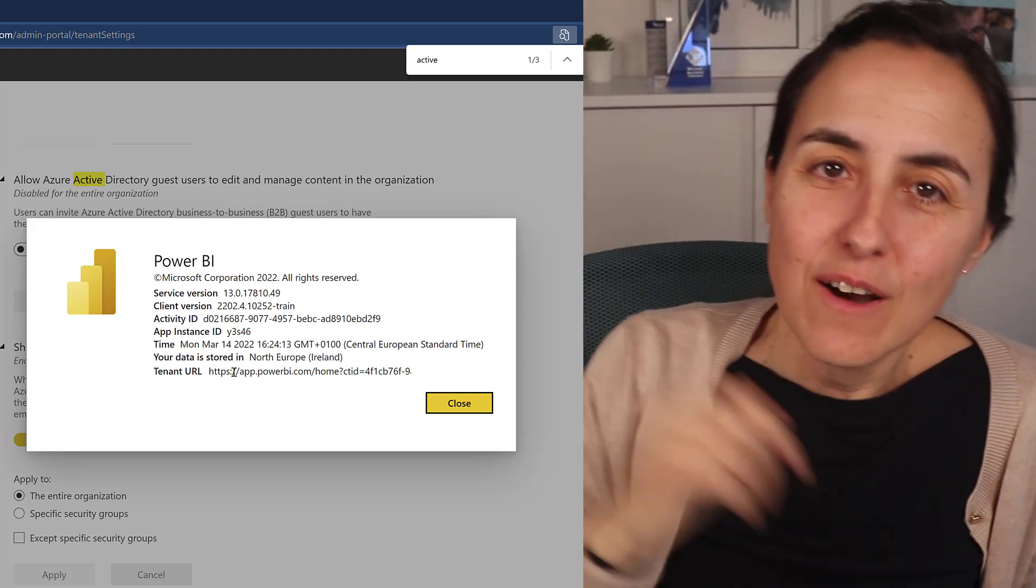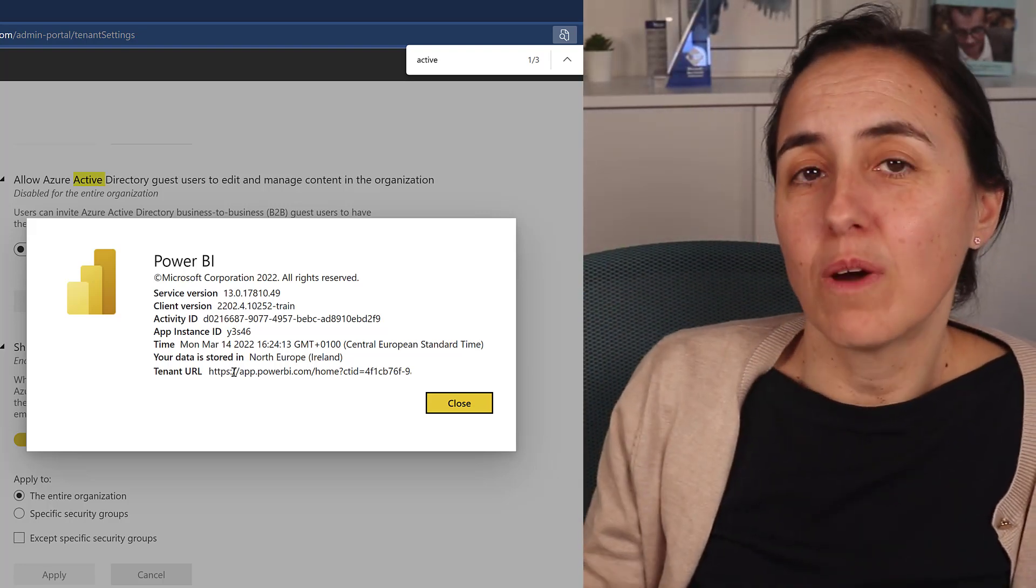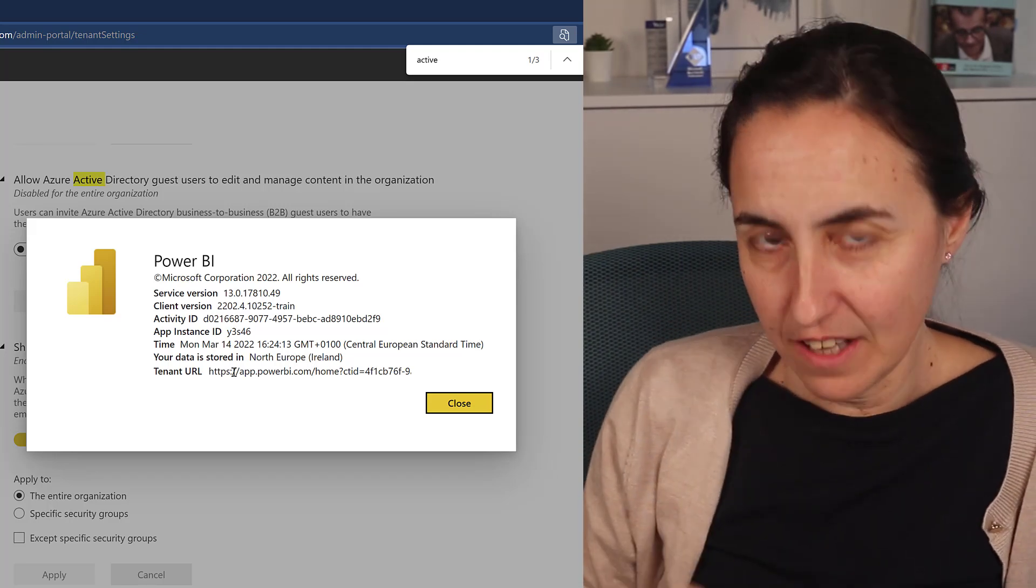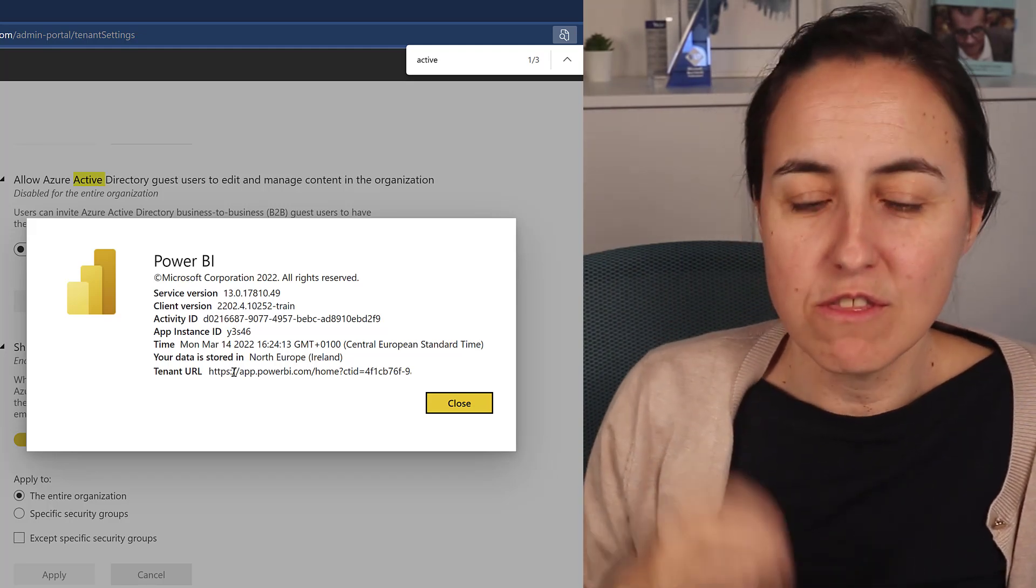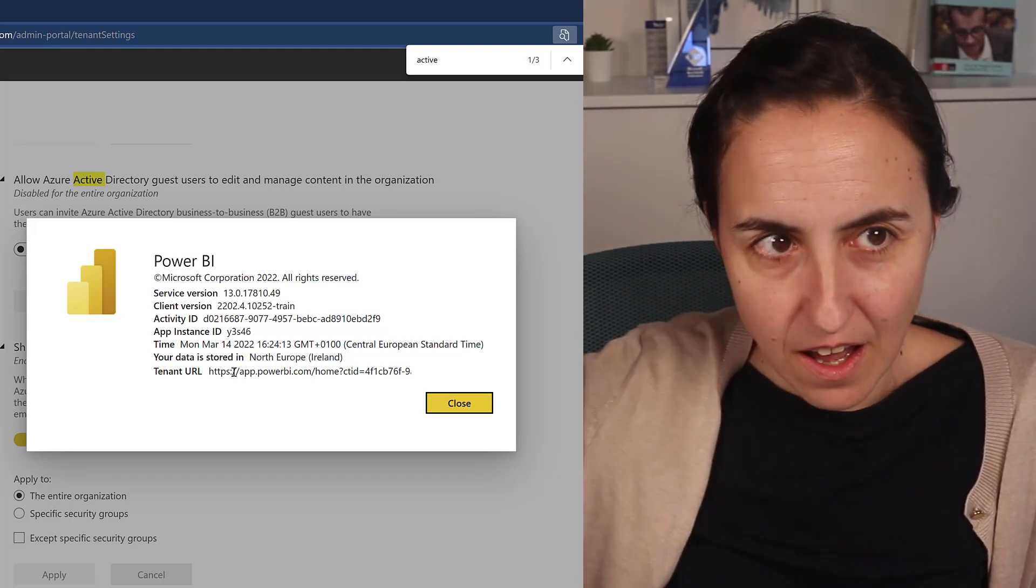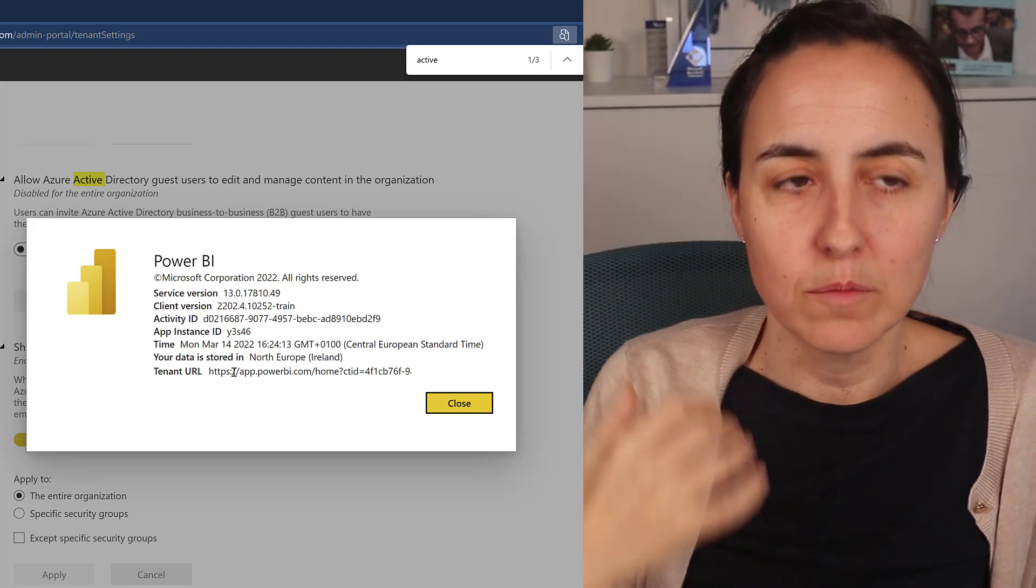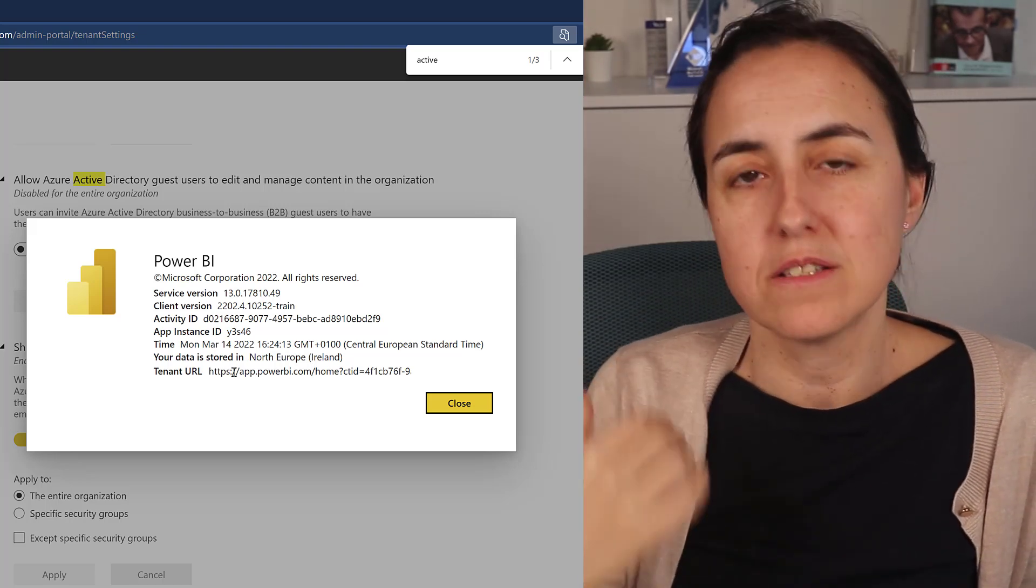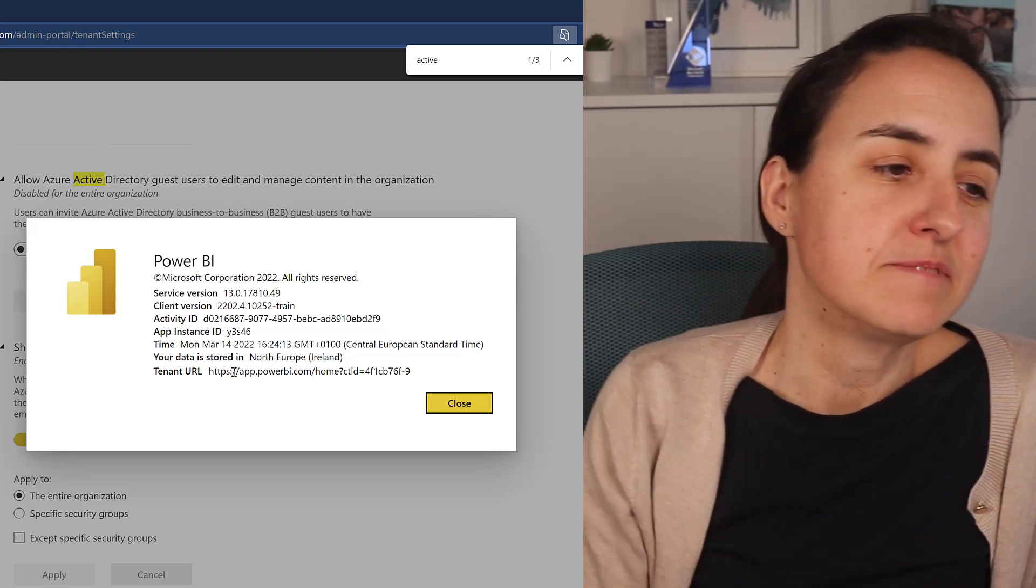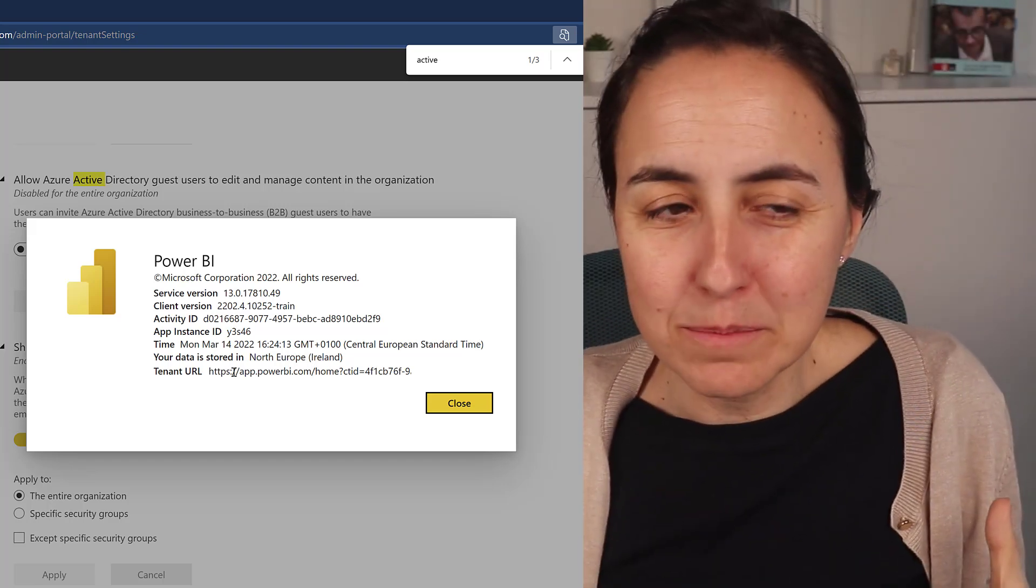And that way they need to save it somewhere so they can always access your tenant. So those are the steps that you need to take to have an external user help you manage Power BI. Okay, so I hope this helps you.